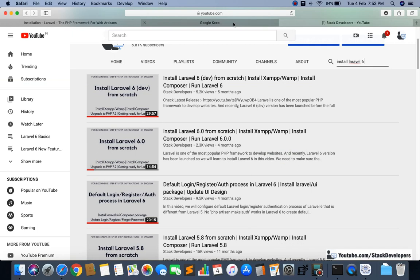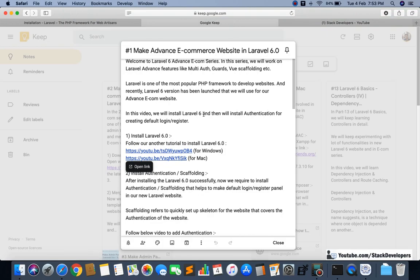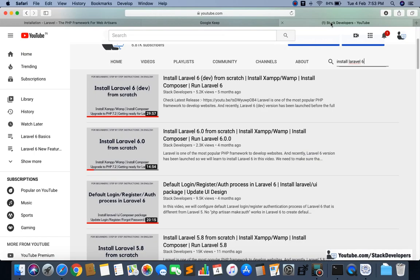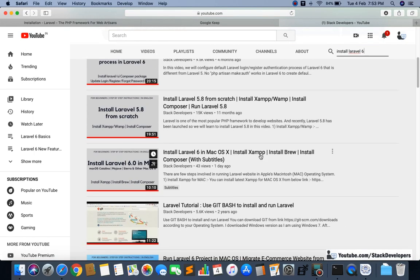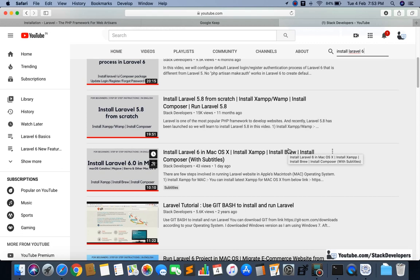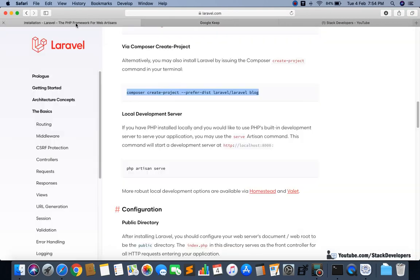After installing the server you can install Composer as well. I have already mentioned these steps in a video — 'Install Laravel 6 on Mac' — and you will be able to see how to install Brew and how to install Composer on Mac. You can also follow any other channel for this.